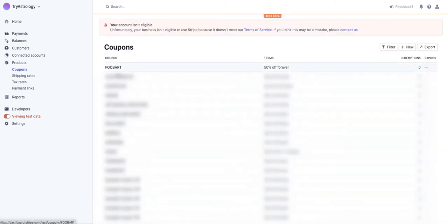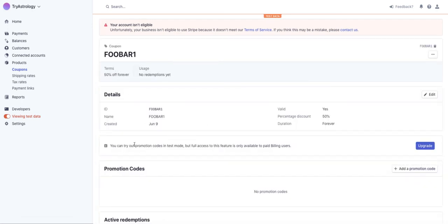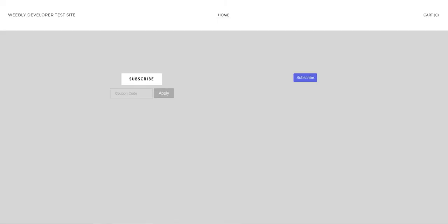So now we have a coupon called foobar1. Here is the coupon, you can see the ID which is the thing that matters is foobar1 and the name for your reference is the same foobar1 and it's 50% off forever.